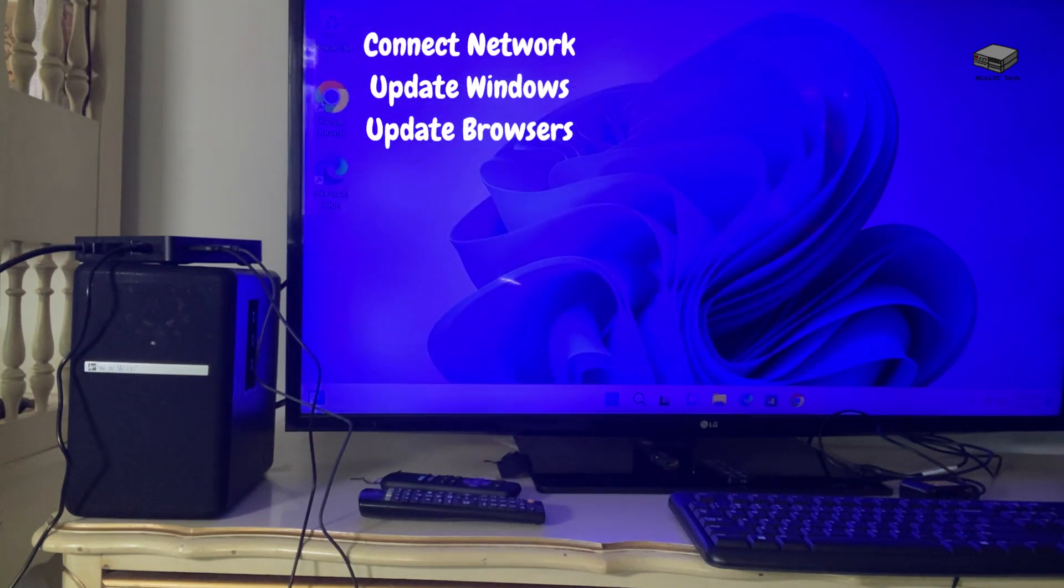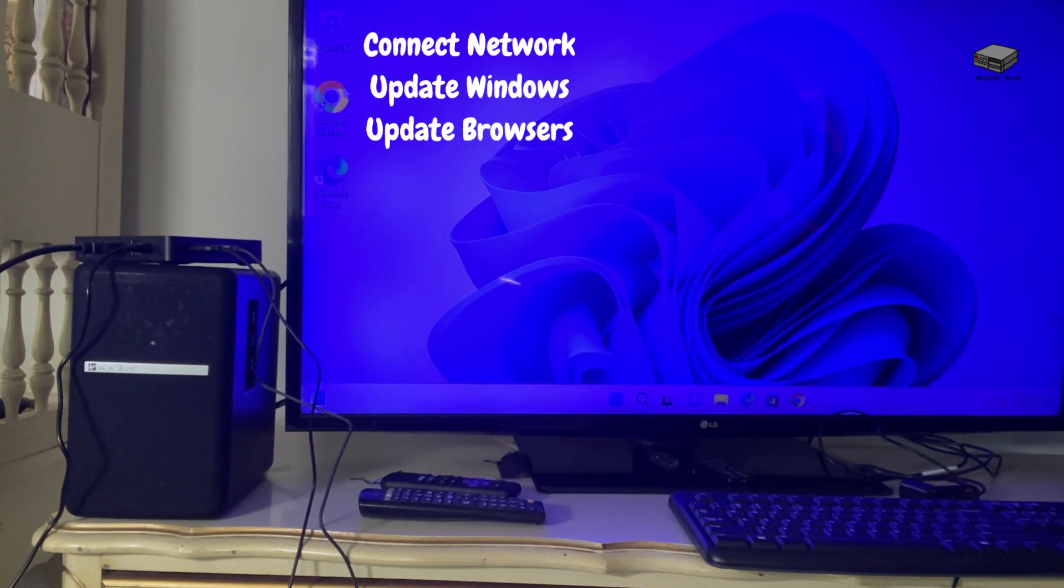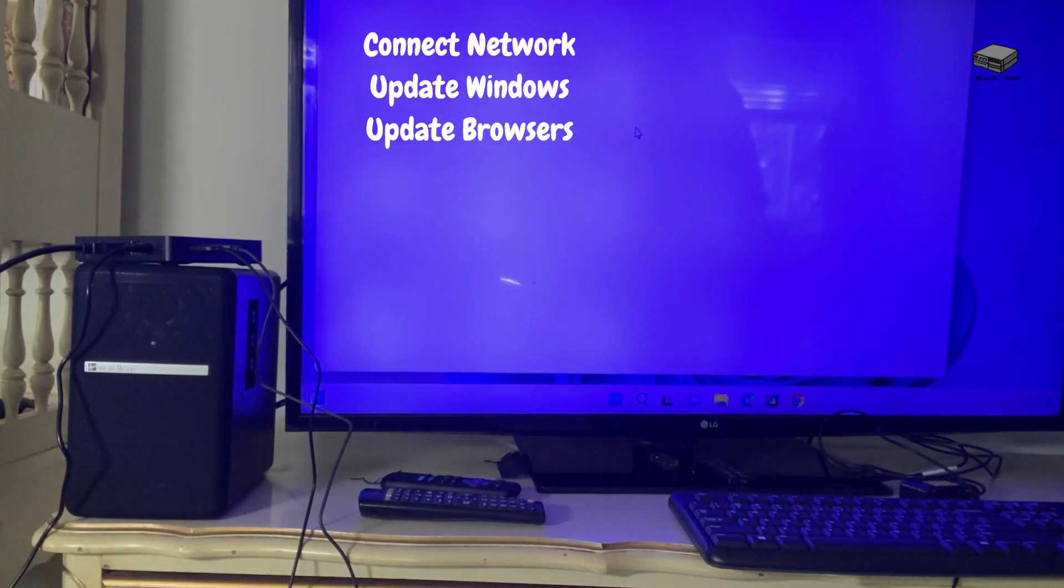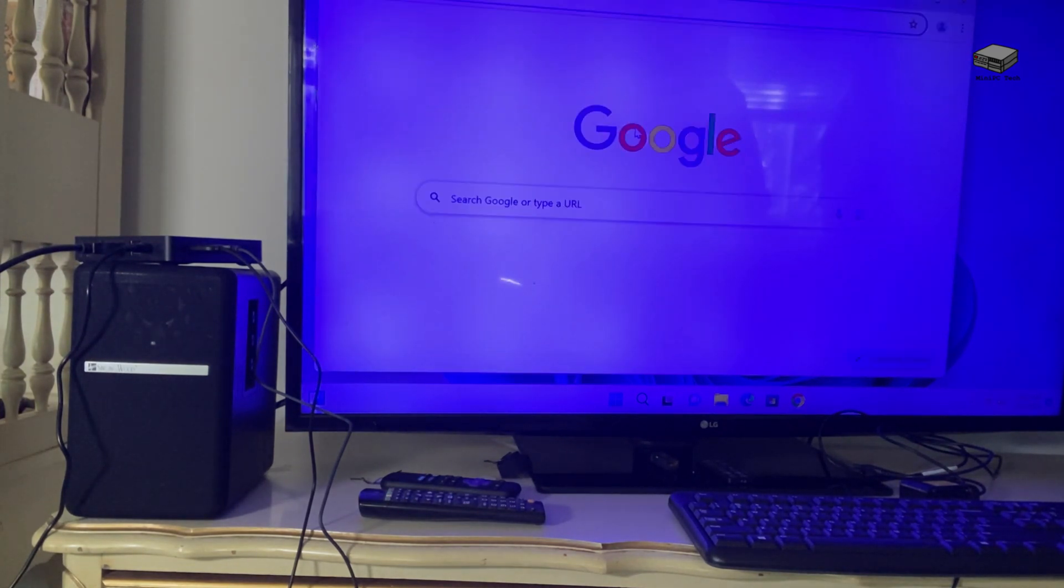So everything appears to be working here. If I go to Chrome and just to show you, I'll go ahead and go to YouTube. I don't have an external speaker hooked up, so I'm not sure if that's going to work.